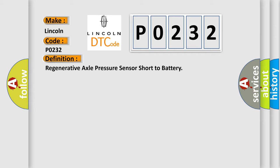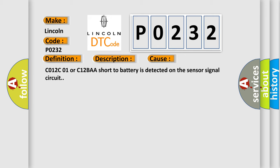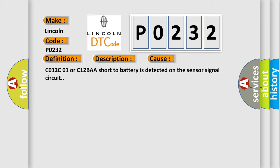And now this is a short description of this DTC code. Ignition on, ignition voltage is greater than 10 volts. This diagnostic error occurs most often in these cases: CO12-CO1 or C12-BAA short to battery is detected on the sensor signal circuit.